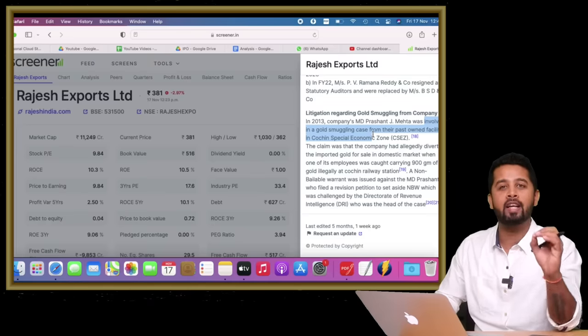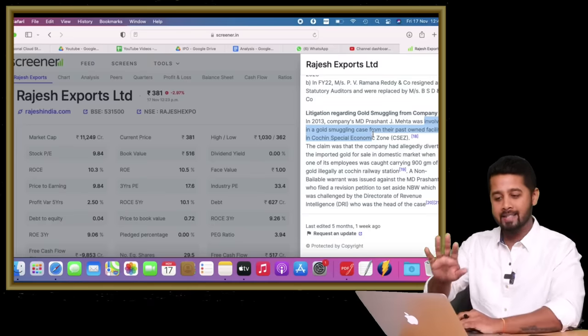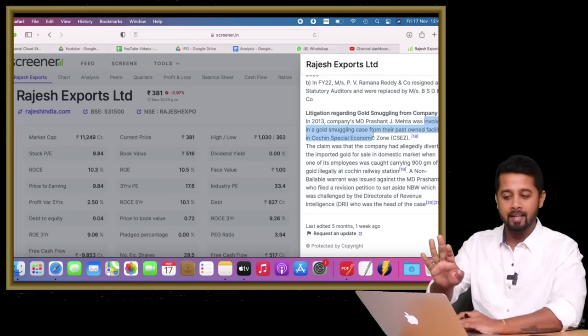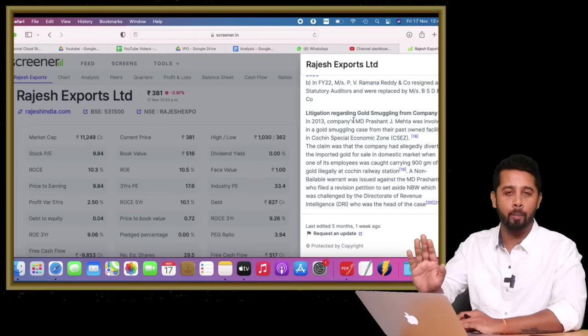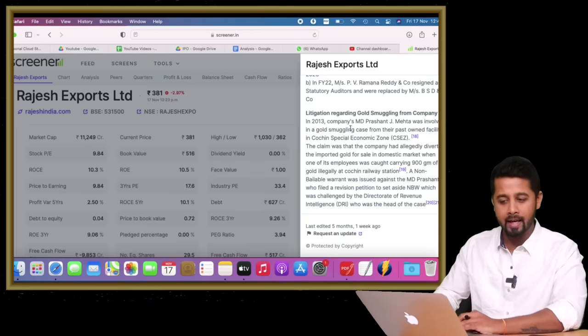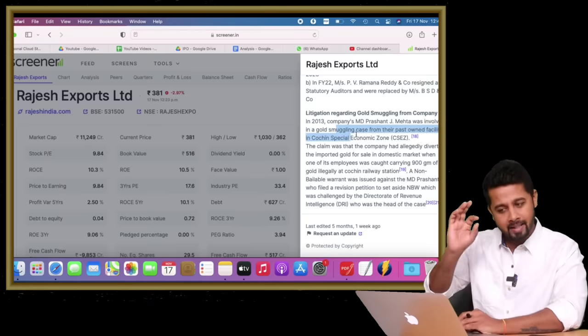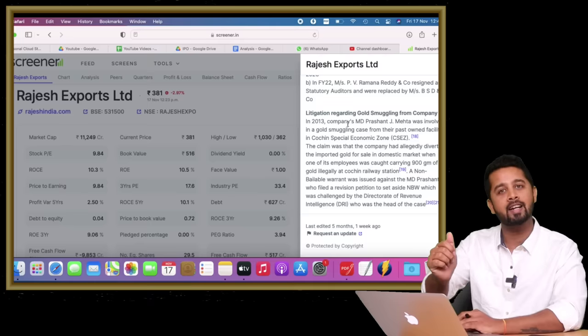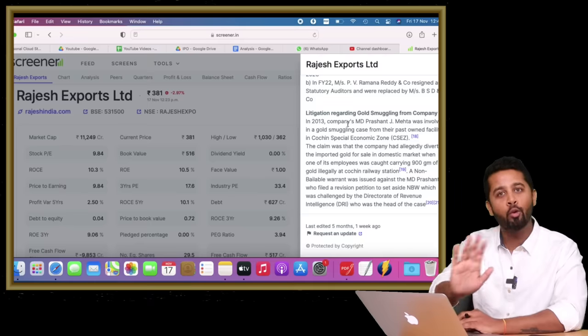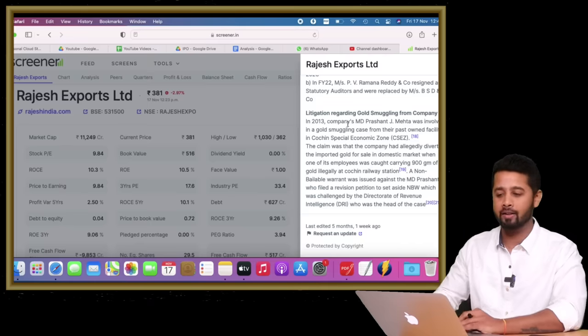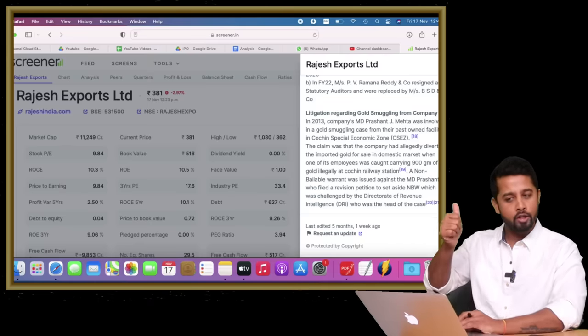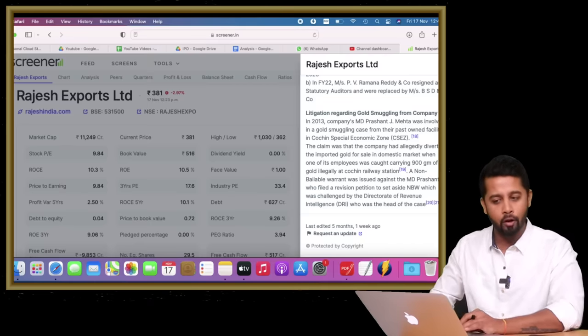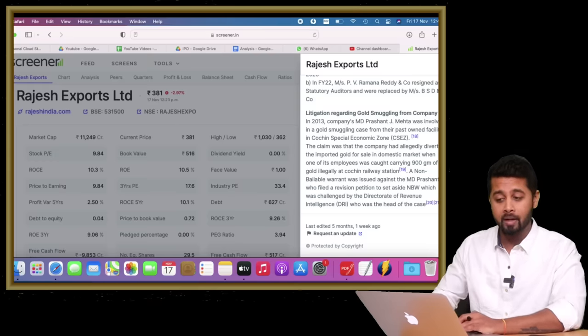For me, corporate governance and leadership are everything when I invest in a company, and such cases are a big no for me. I don't know what happened with the case, but just the fact that there's litigation itself is good enough for me to reject the investment thesis. So first red flag on corporate governance on the company's MD himself.